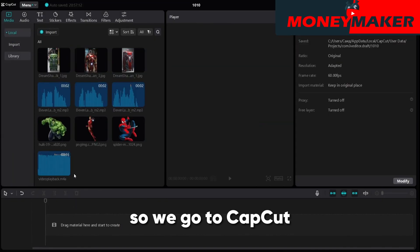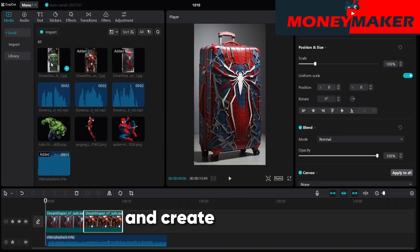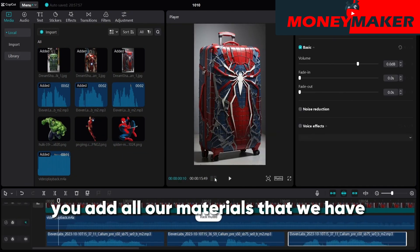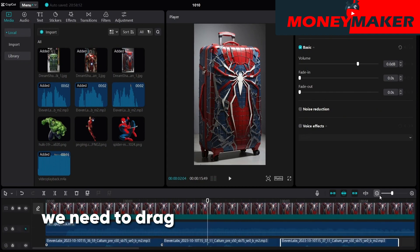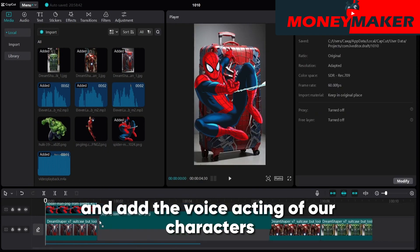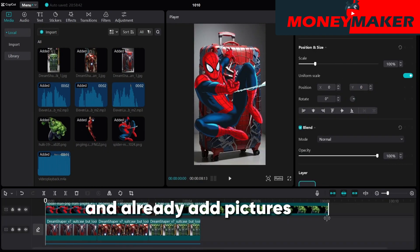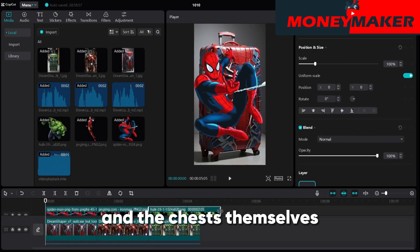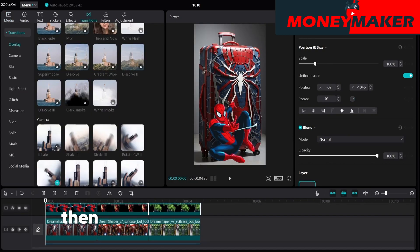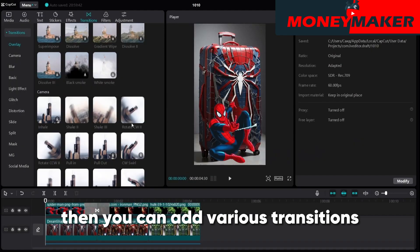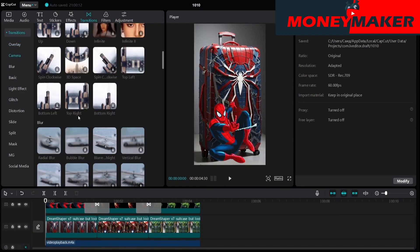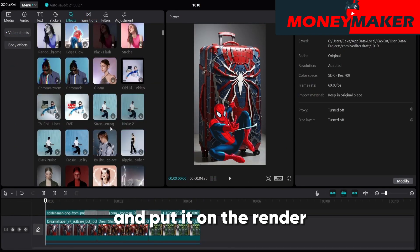We have everything ready, so we go to CapCut, click on a new project, and create our video. First of all, you add all our materials that we have collected. Next, drag the music to the timeline, add the voice acting of our characters, and add pictures with superheroes and the suitcases themselves, aligning them exactly according to the voiceover. Then you can add various transitions — whatever you want — as well as make various effects. View your final result and put it on the render.